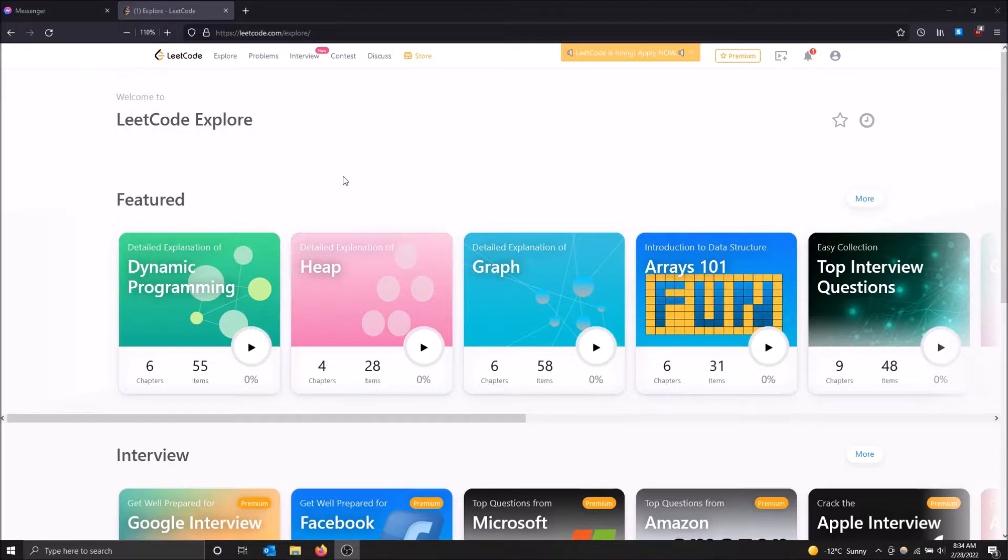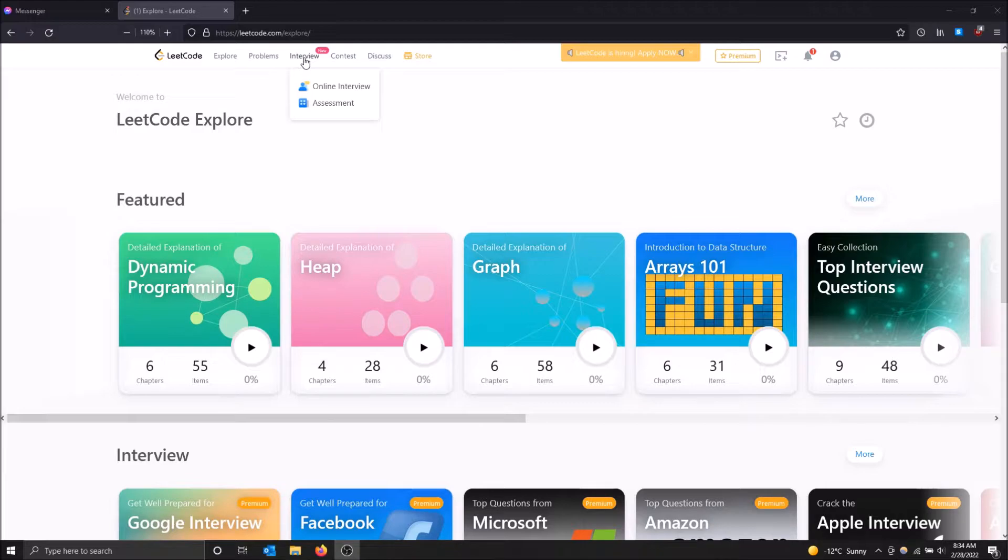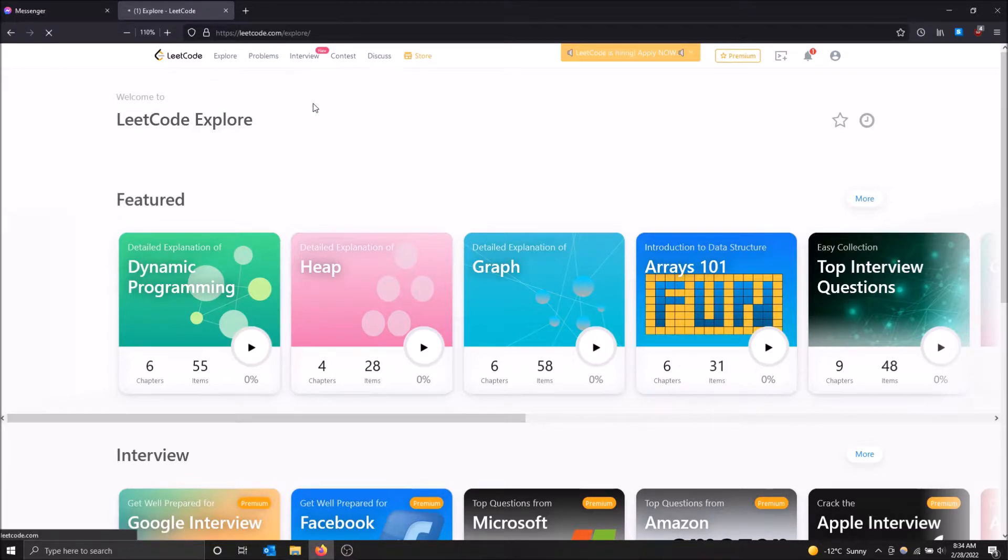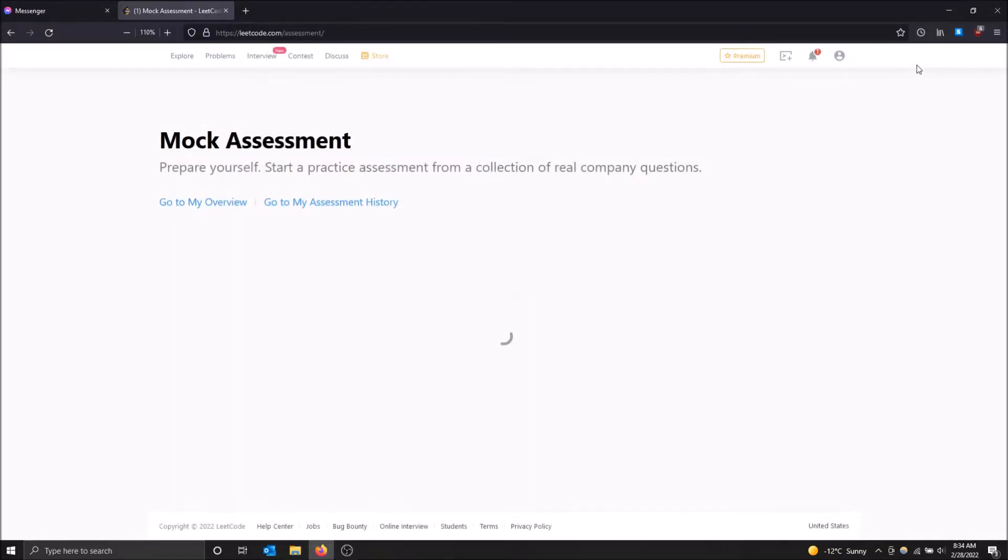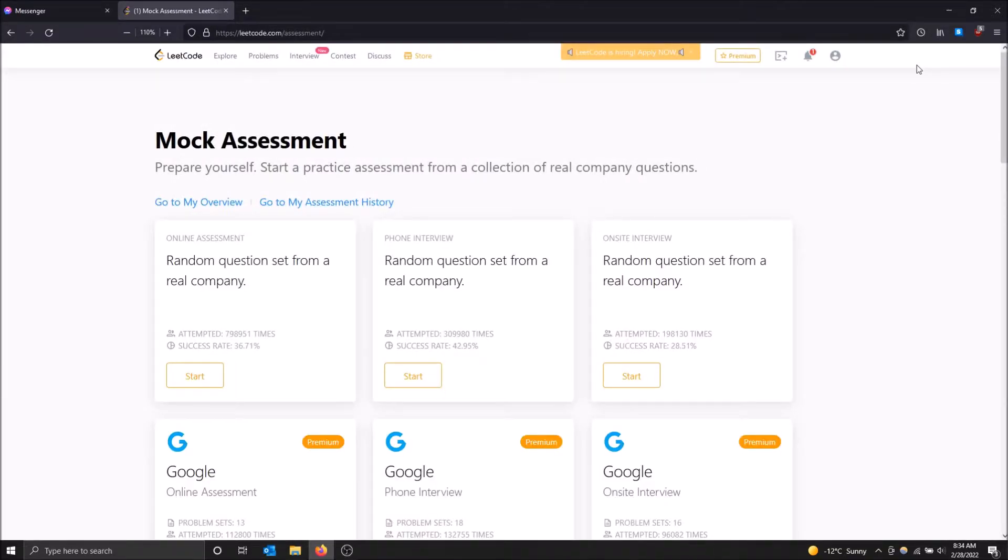But I'm just going to show you how to get to that in the first place. At the top here on the interview part of the tab, just hover over it and then click assessment. And make sure you're also logged in to LeetCode. That just helps out a lot. It tracks your stats and everything. It'll just help you know where you're at better.